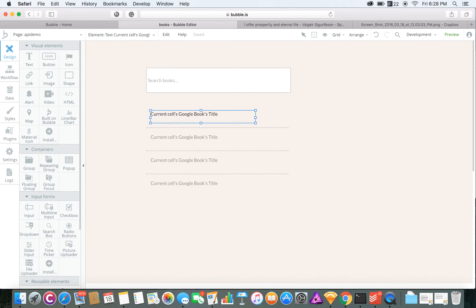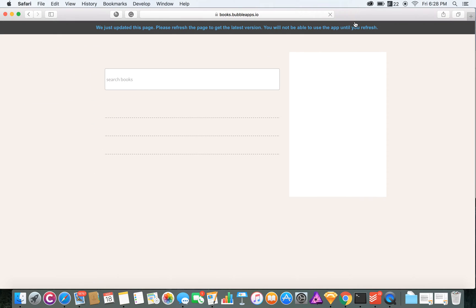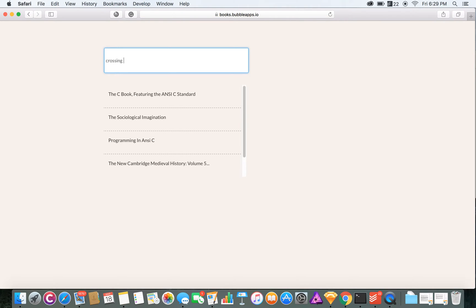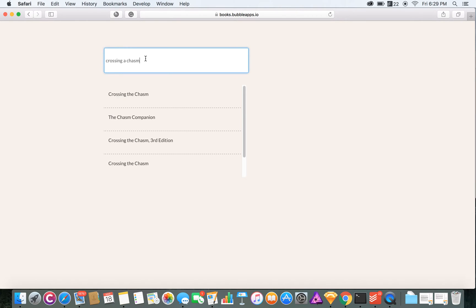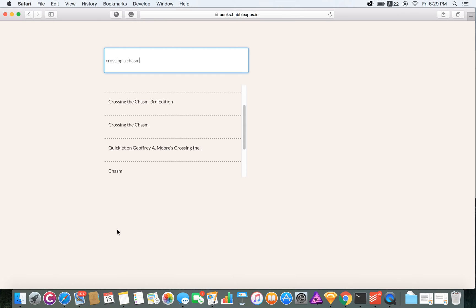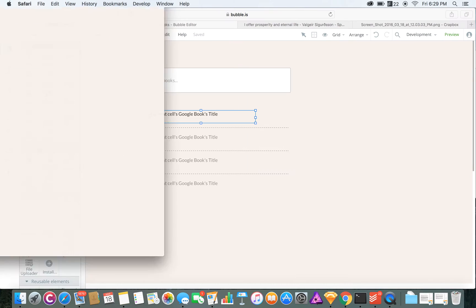Now let's just see if that works. So let's put in a book. And there are the search results from the API. So that works.